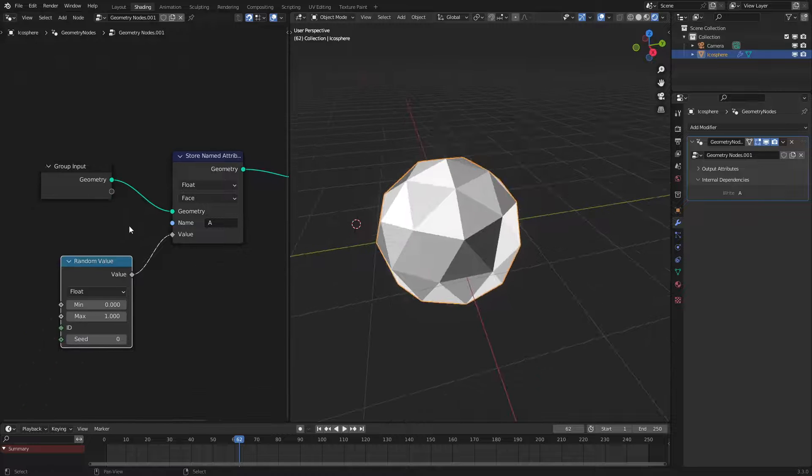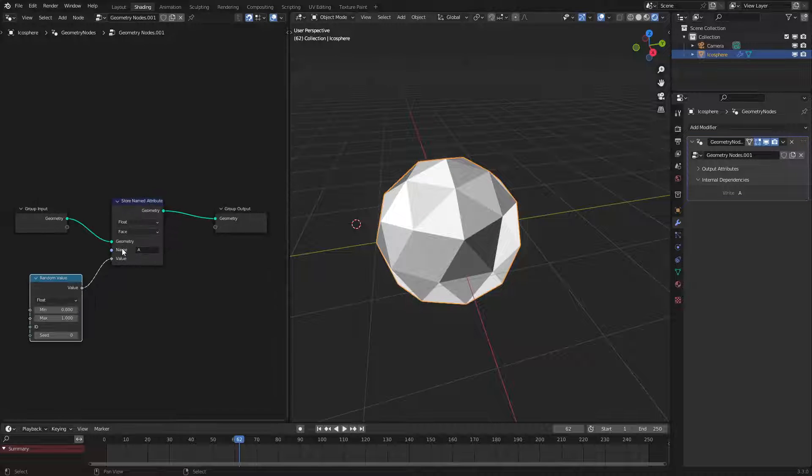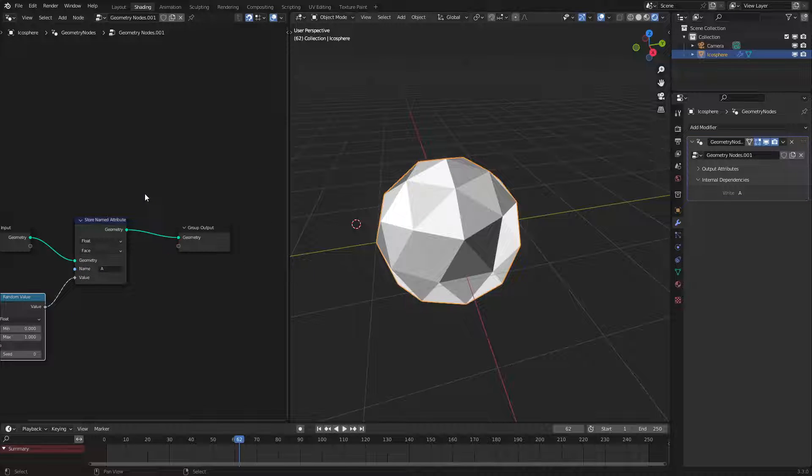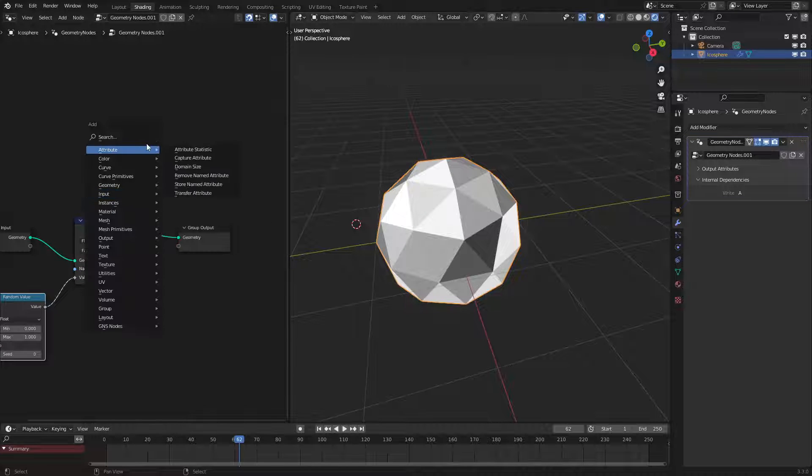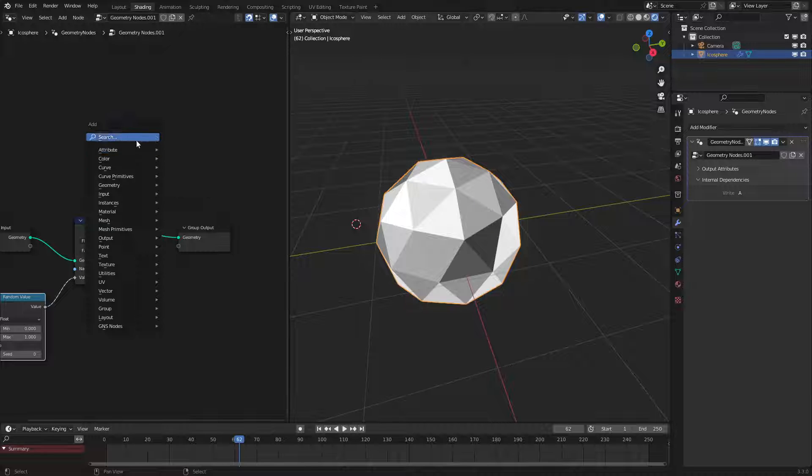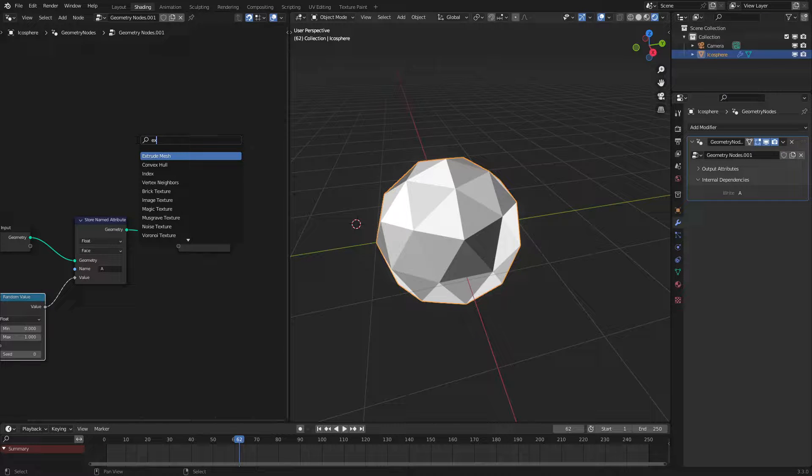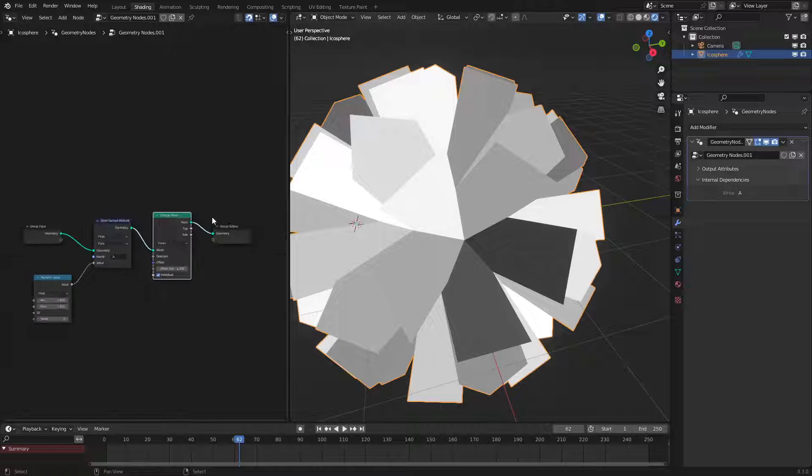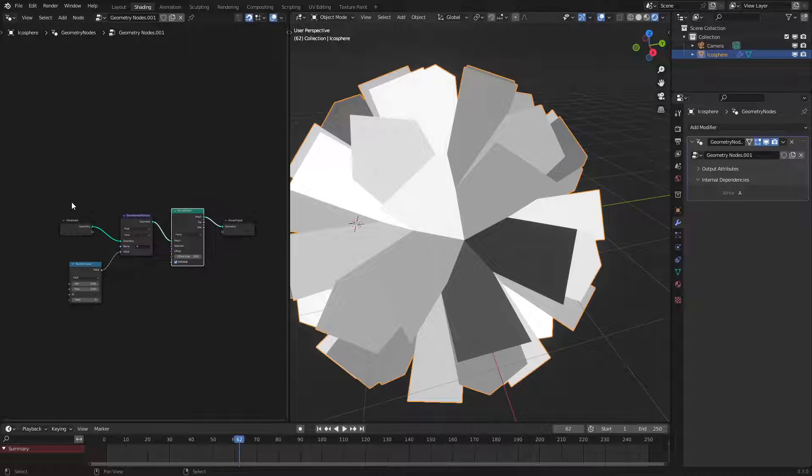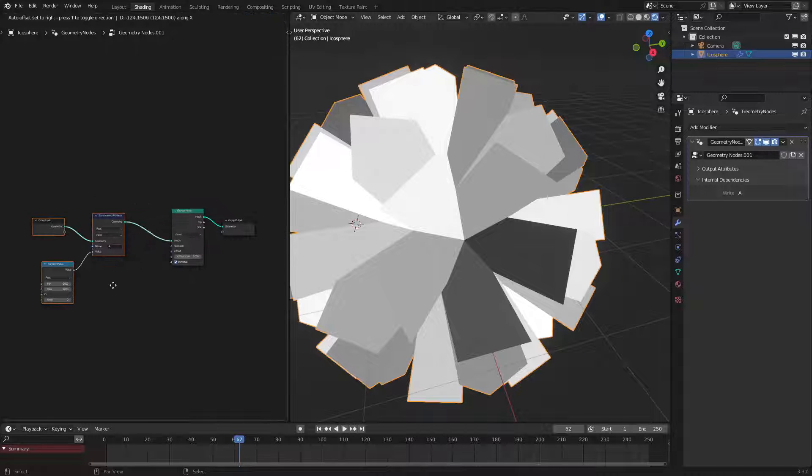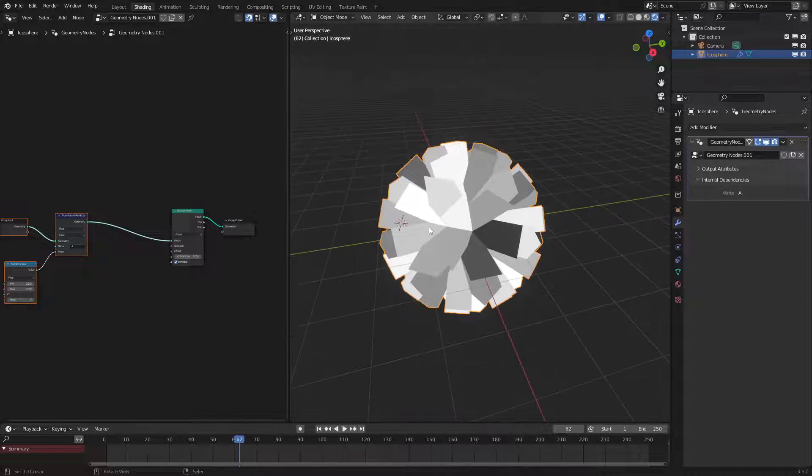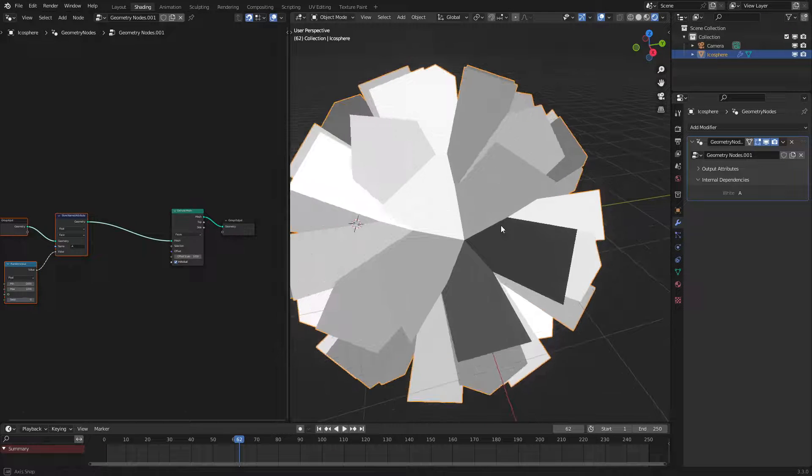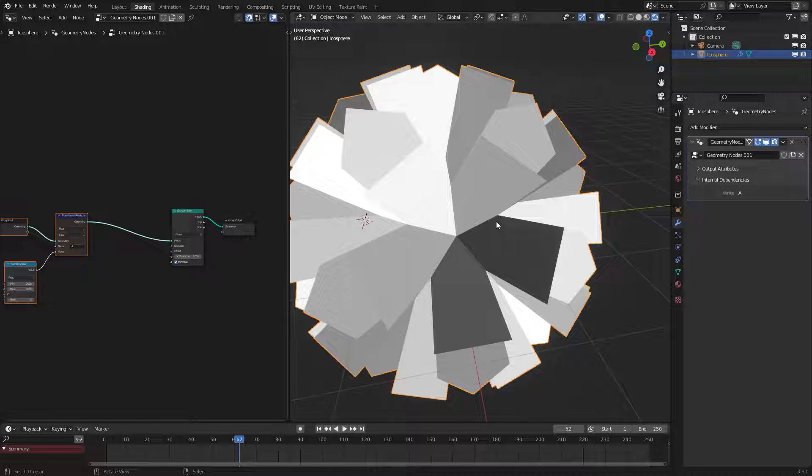So now that we have this how do we use this further along down the node tree? Well that's also fairly simple. Let's go and use an extrude mesh node just like this. As we can see it's extruding the mesh but not according to our values here. The gray parts are not extruded less than the white parts.